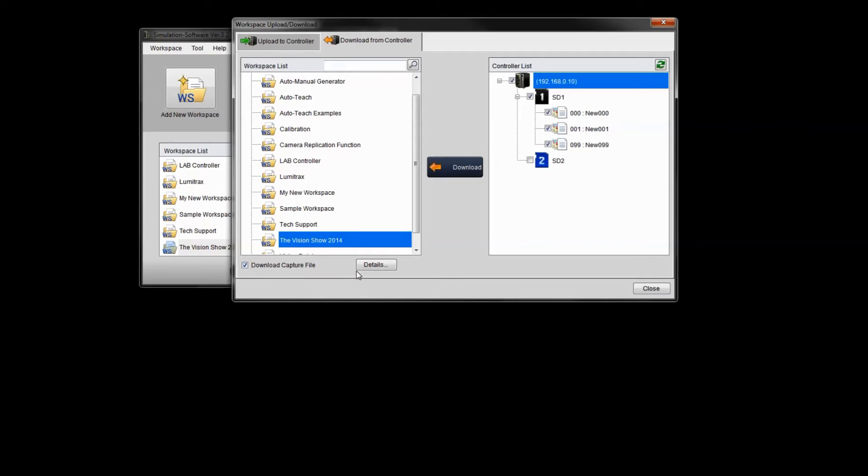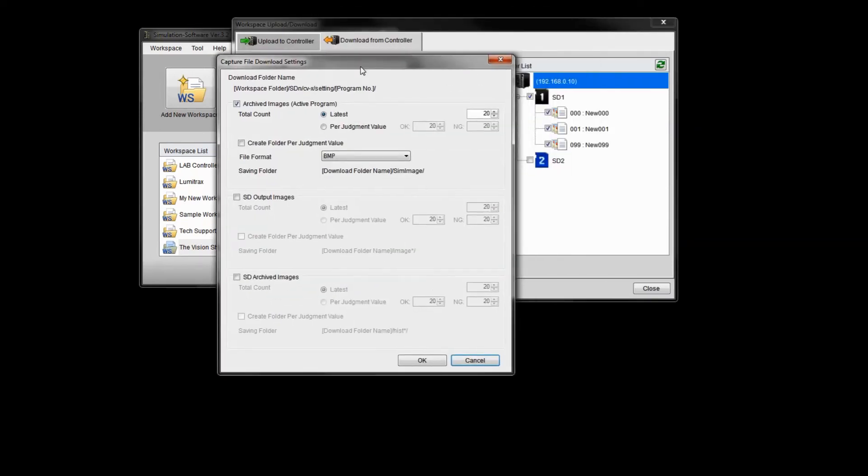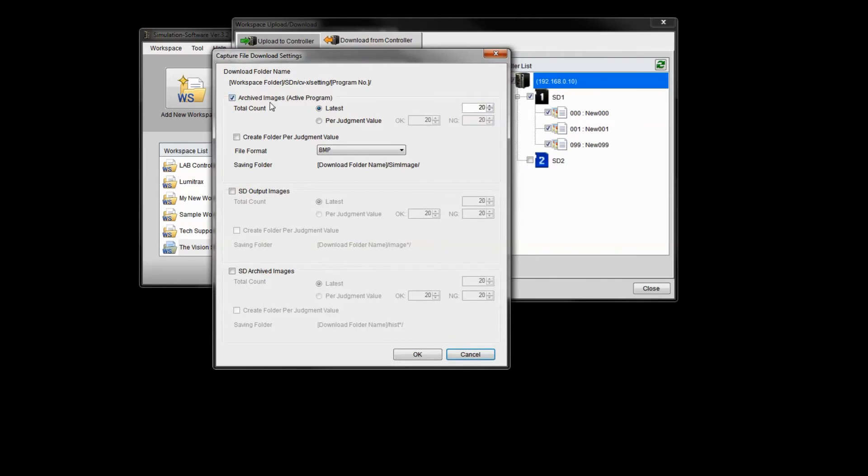That'll be the function that you need to download from the archive. Now, this is assuming that images are already in the archive. If there is no images in the archive, it won't download any images. But if you click this details tab, it'll show you the details. As a default, it's just going to simply download the latest 20 images.